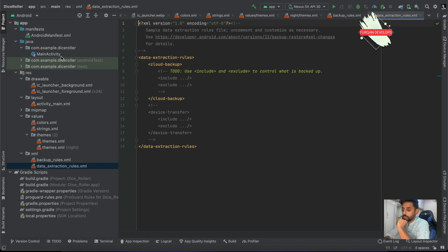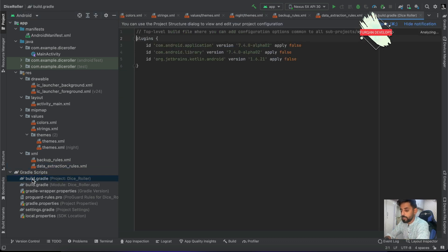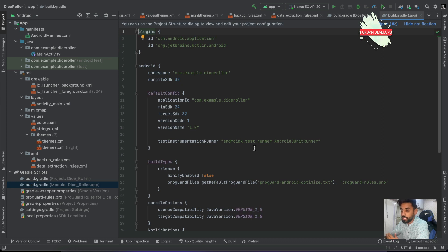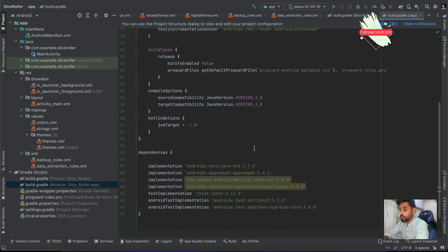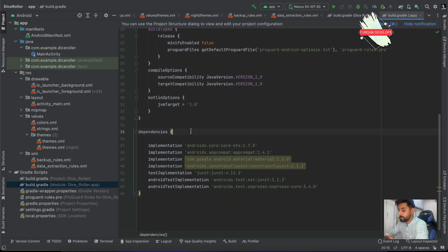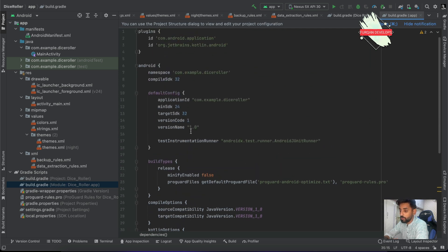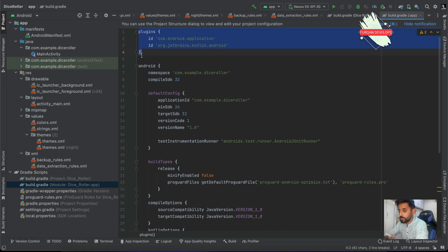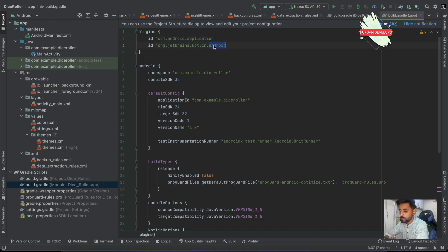Then we have Gradle scripts. Gradle scripts are basically the automation tool for building the application, running it on the phone, running tests, and getting all dependencies and configurations ready for you. Since we are using Kotlin and this module is an application, we will be using two plugins: one for the application and one for Kotlin.